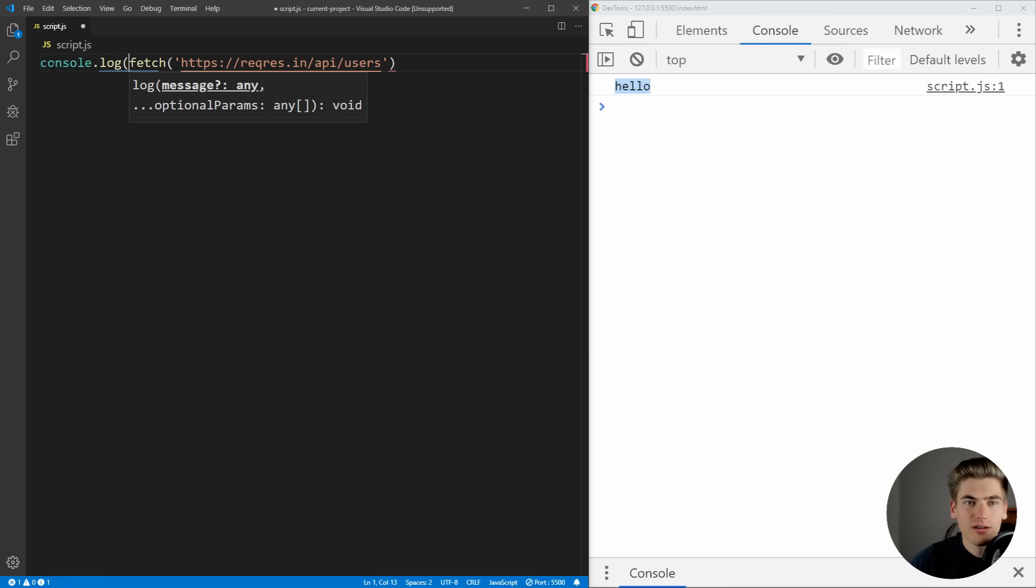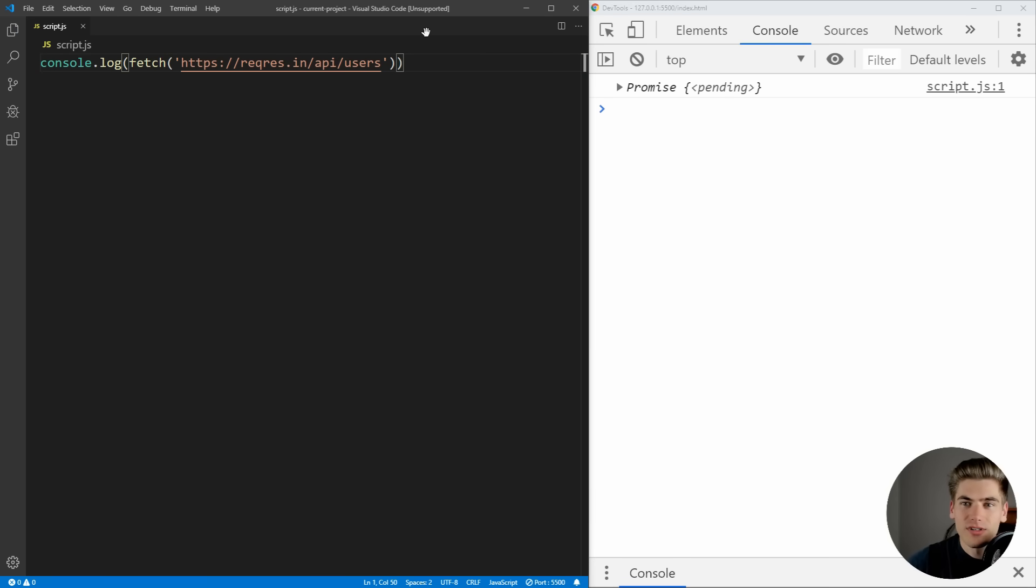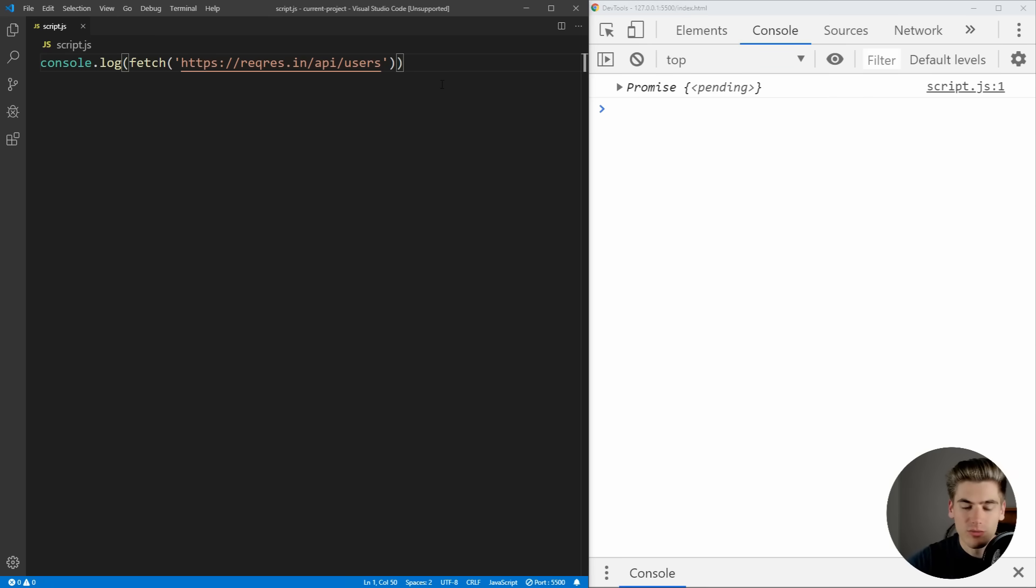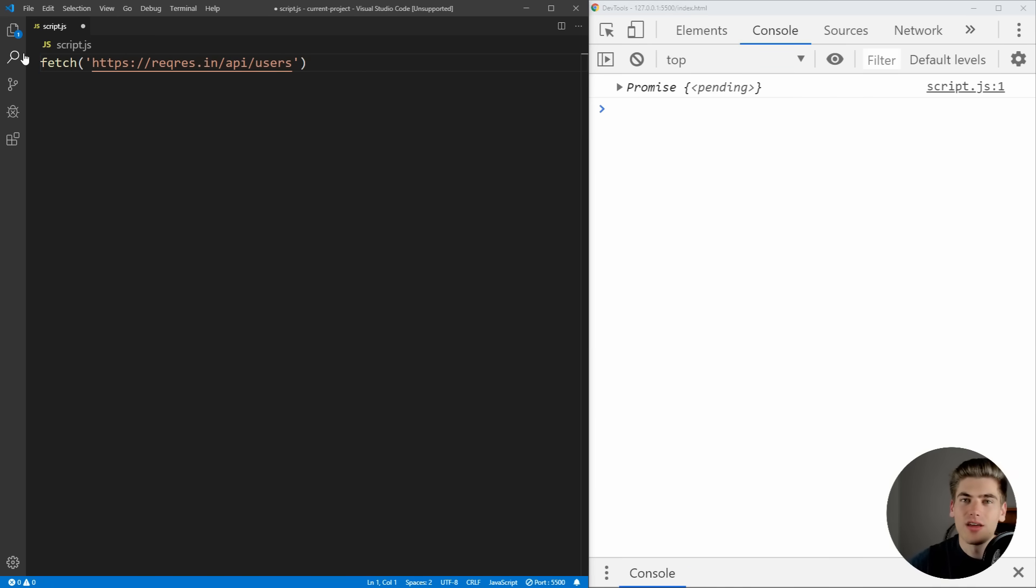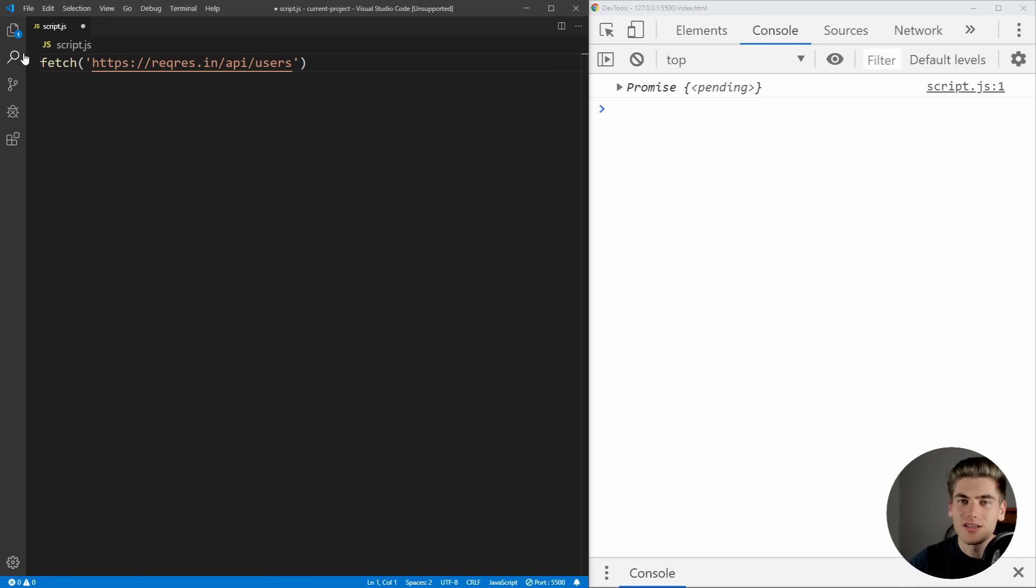So we'll say console.log of fetch. And if we save that, you see that we're getting a promise on the side here. So we know that fetch is promise based, which means that we can use async await, or we can use .then and .catch with it. And if you're not familiar with promises or async await, I have links in the description and in the cards that you can check out those videos that I've made on both of those topics.